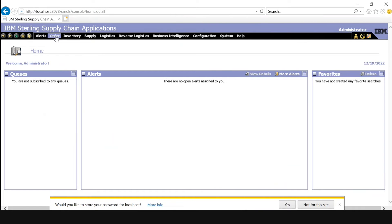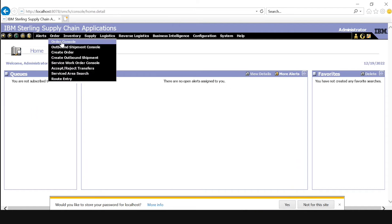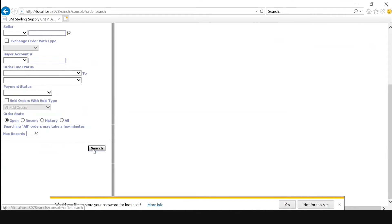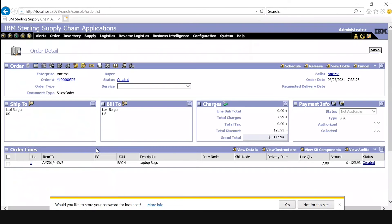In this, go to Order > Order Console. Select the document type as Sales Order, which is already selected, and paste the order number which we have copied. Click on Search — here we can see that the order has been successfully created.